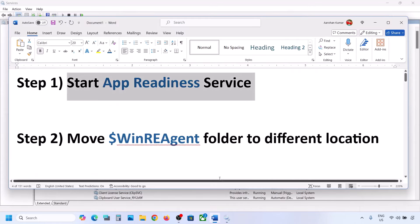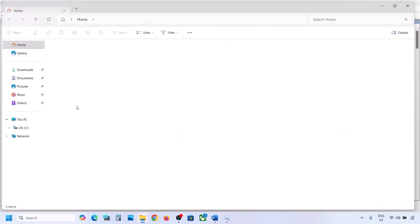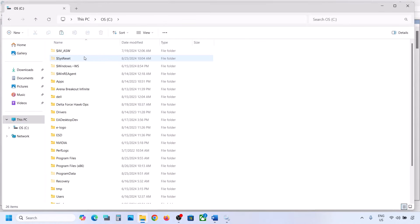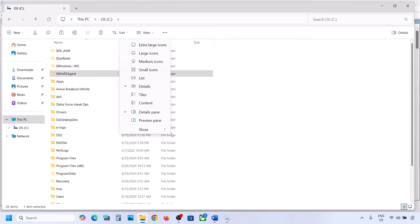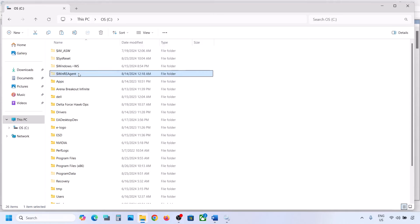If still not working, the next step is to move the WinREAgent folder to a different location. Open File Explorer, go to This PC, and open the C drive. You should see the WinREAgent folder. If you don't see it, click on View, select Show, and put a check on Hidden Items.